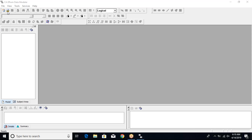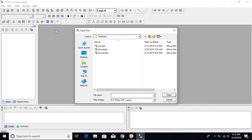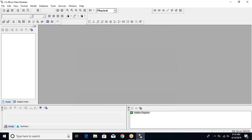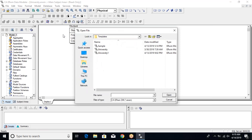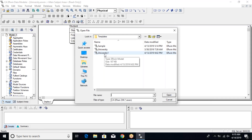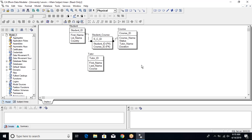Let's open some data models. I have a saved data model called 'university' — I'll select it and open it. This is how my data model looks: I have a set of tables, a many-to-many relationship implemented, and some attributes and domains associated with those. Now let me open another model called 'university_one'. I've made some changes to this model so that we're easily able to identify the differences between the models.